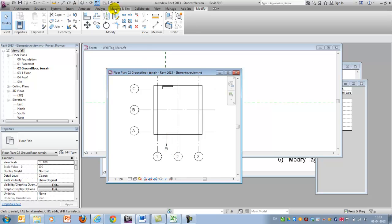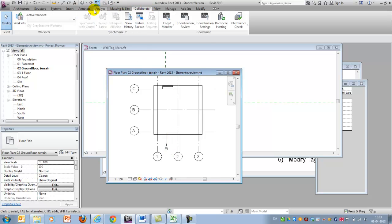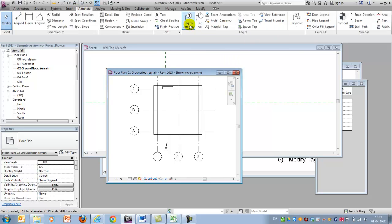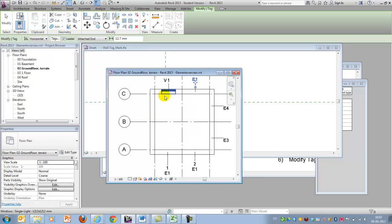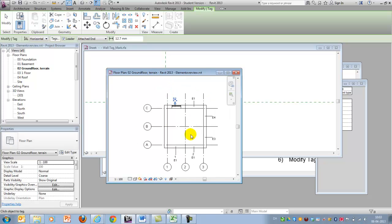I can tag the rest of the elements individually. The reason I want to do it individually is because if I move over the window it picks up a different tag, so you need to click somewhere on the wall itself, or use Tab to select the correct element.